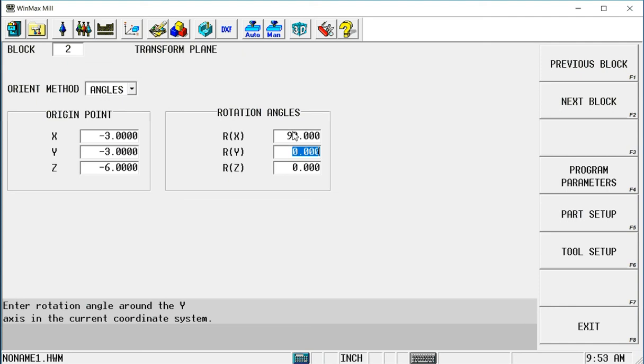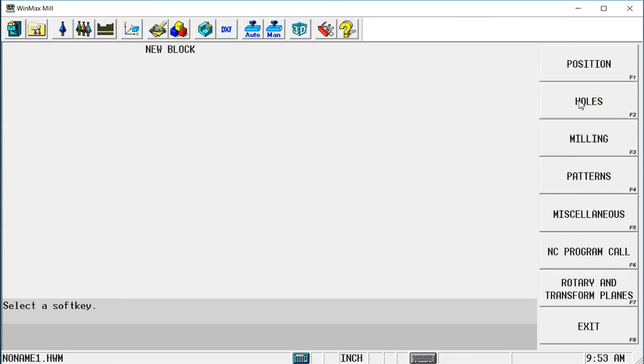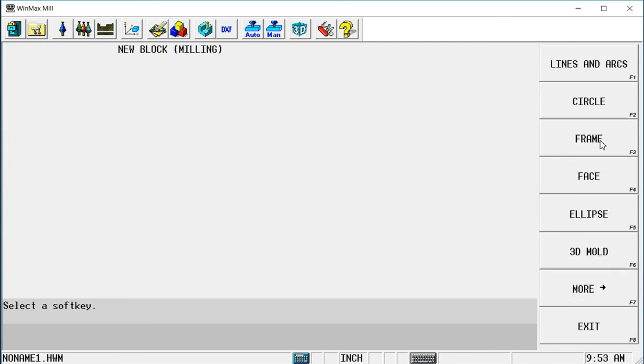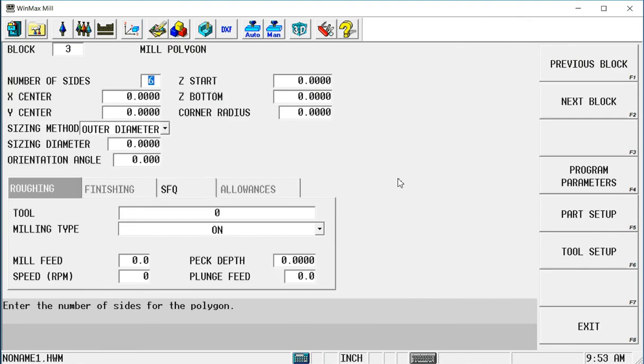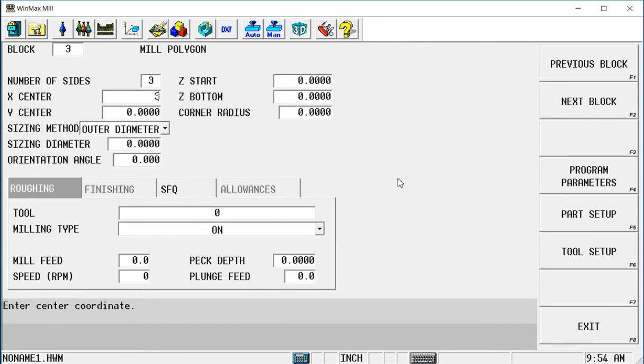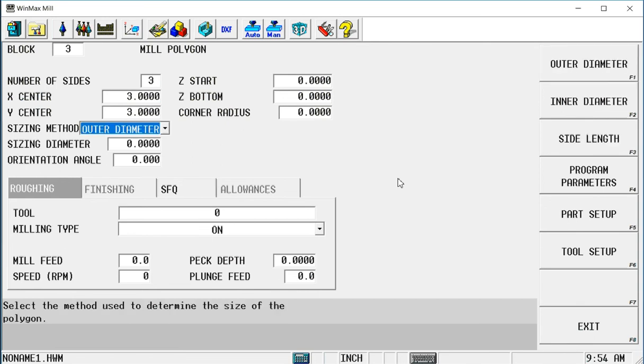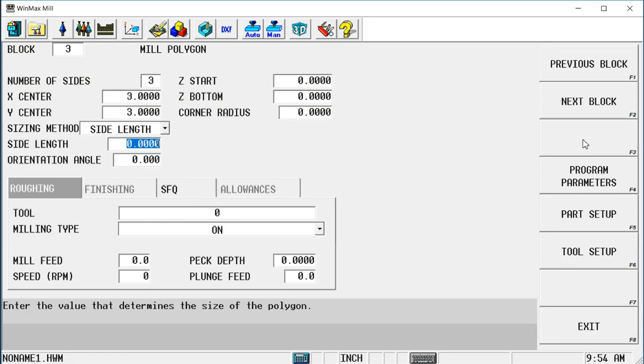So when I go to my next block, milling, polygon, I said I'm going to do a three-sided polygon. The front left corner of this side is going to be my zero point. So the center of this three-sided polygon will be three inches in x positive and three inches positive in y. I'm going to do the side length method of sizing this, and I'm going to make these four-inch long sides.